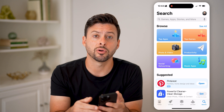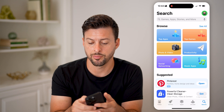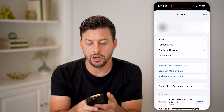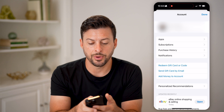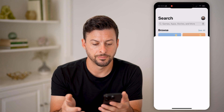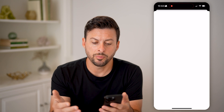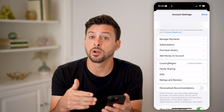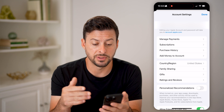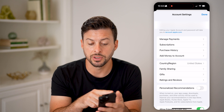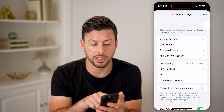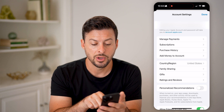Let's tap on the profile at the very top right. Then on here, let's tap on your name at the very top. This will pop up with more information about your specific account. You can see my Apple account here — Manage Payments.